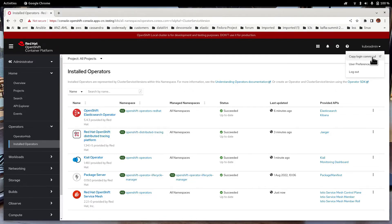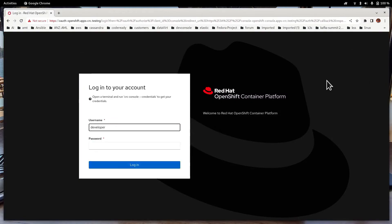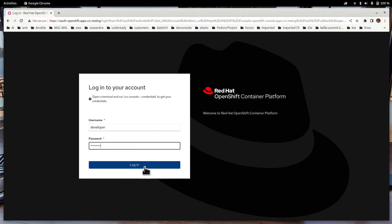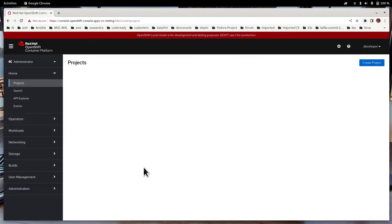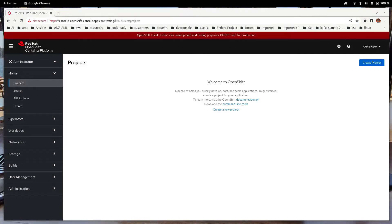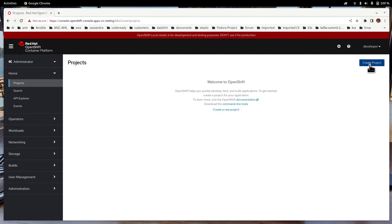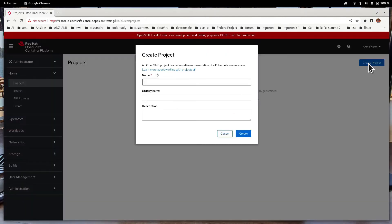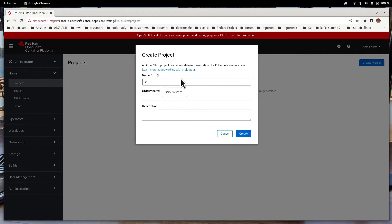Now we can log out from kubeadmin and log in as a normal user. In my case, developer. You can see that I have no project.